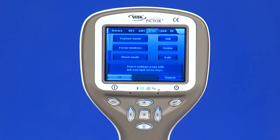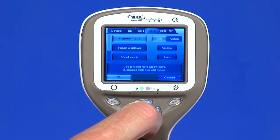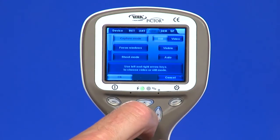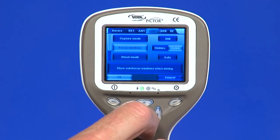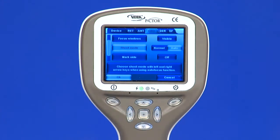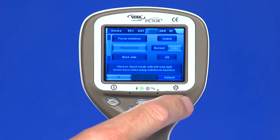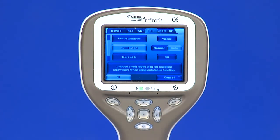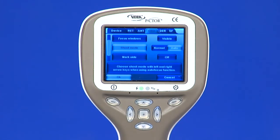The arrow keys change values in the menu. An active value is indicated with a light blue color. Changed values are saved by using the left soft key, OK, and cancelled by pressing the right soft key, Cancel. Some values are confirmed by pressing the middle key.